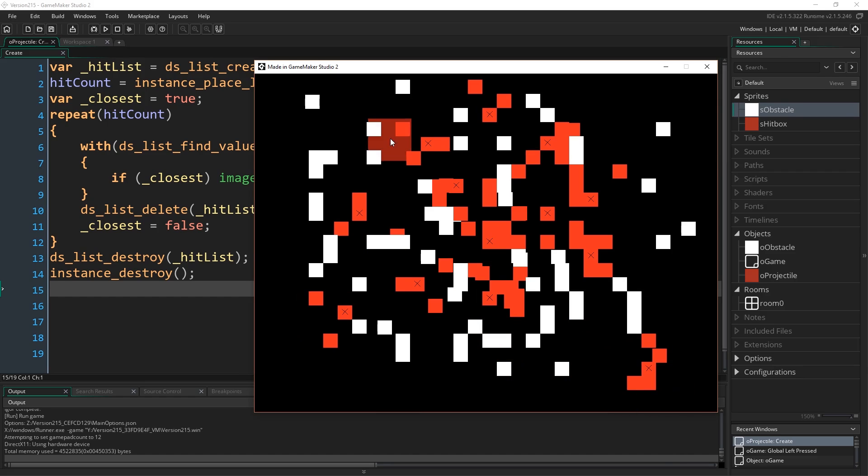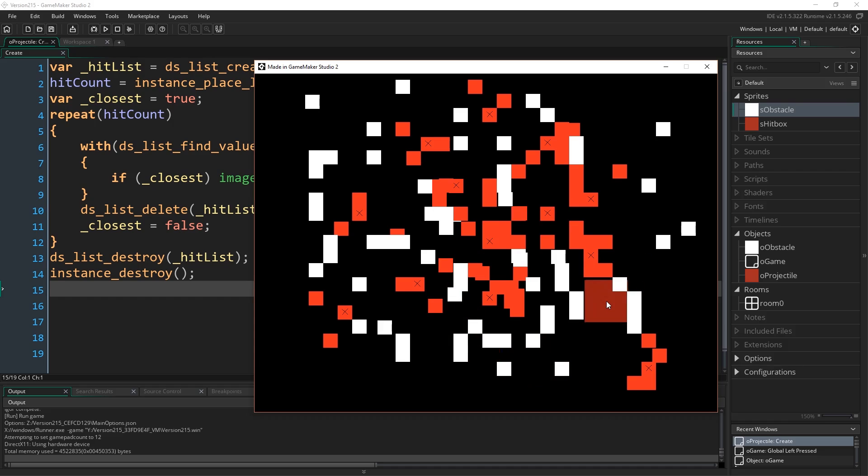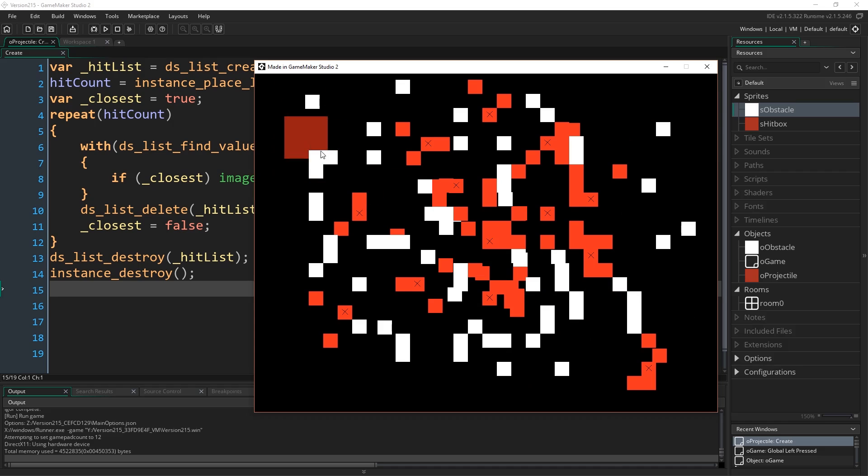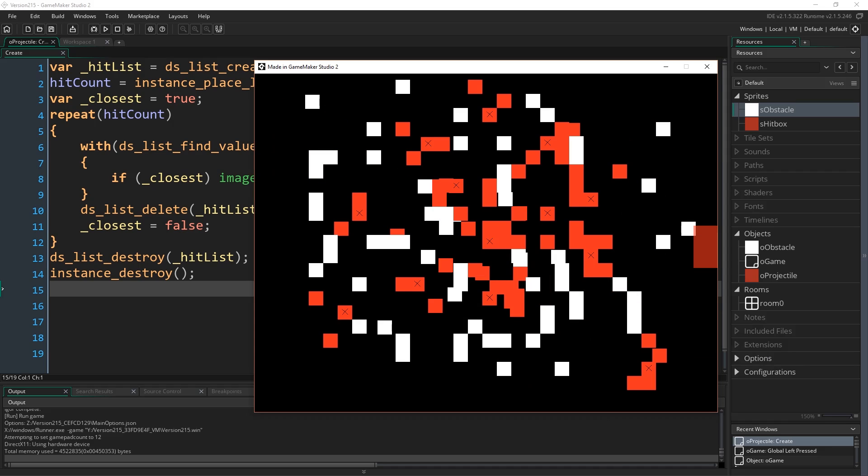So there you have it. That's how you get multiple collisions in GameMaker Studio 2. Thank you for watching. This is just a quick video in between working on the platformer series. That'll be coming out the next episode, and that'll be coming out very soon. Thank you for watching, and I'll catch you guys next time.